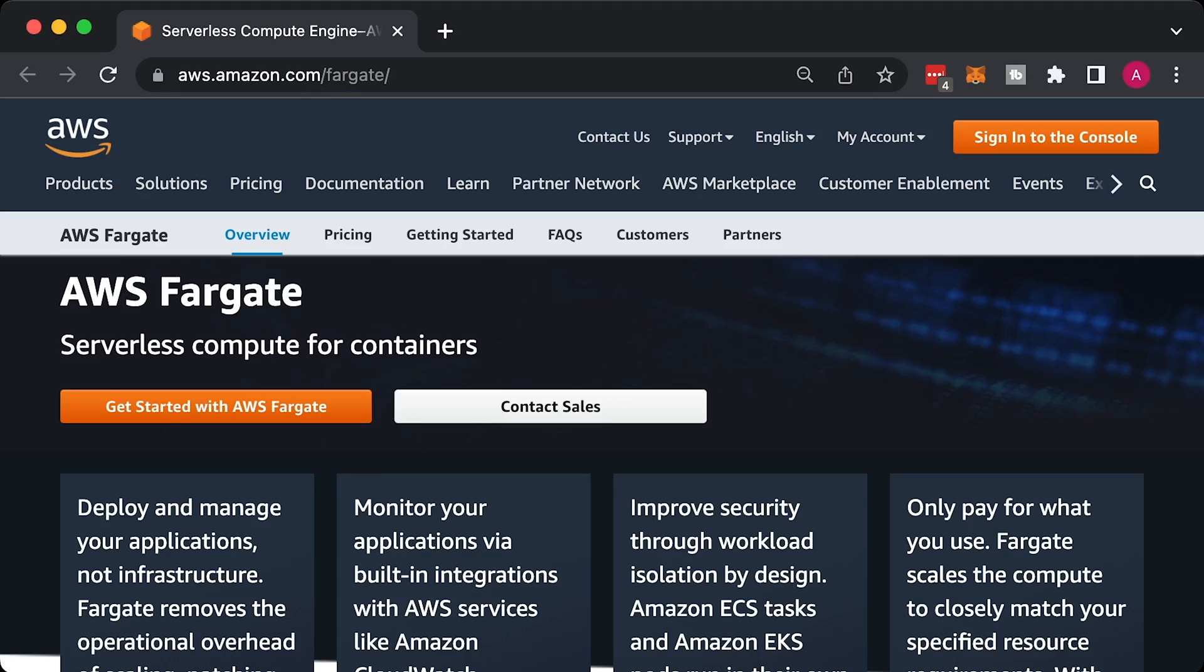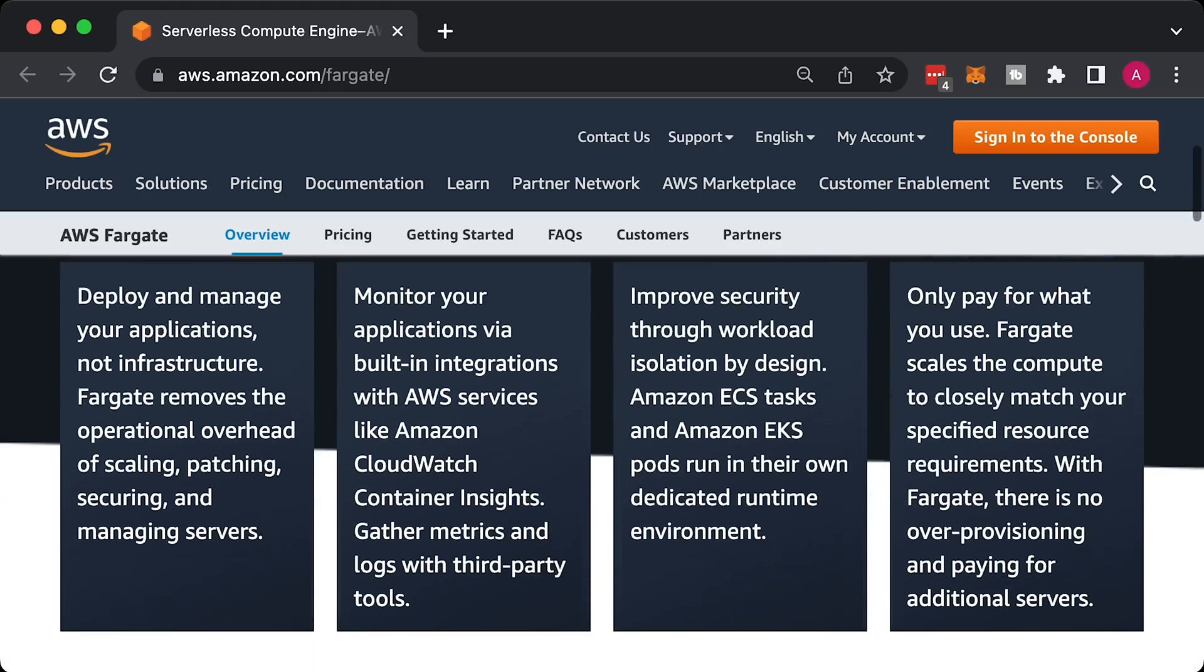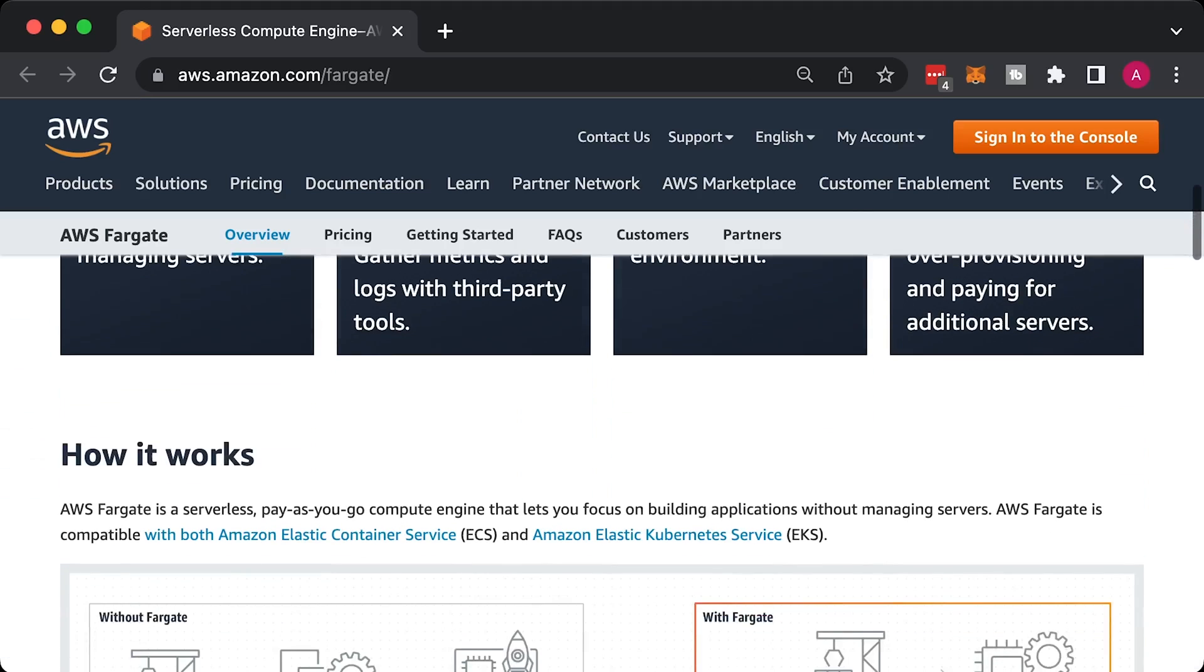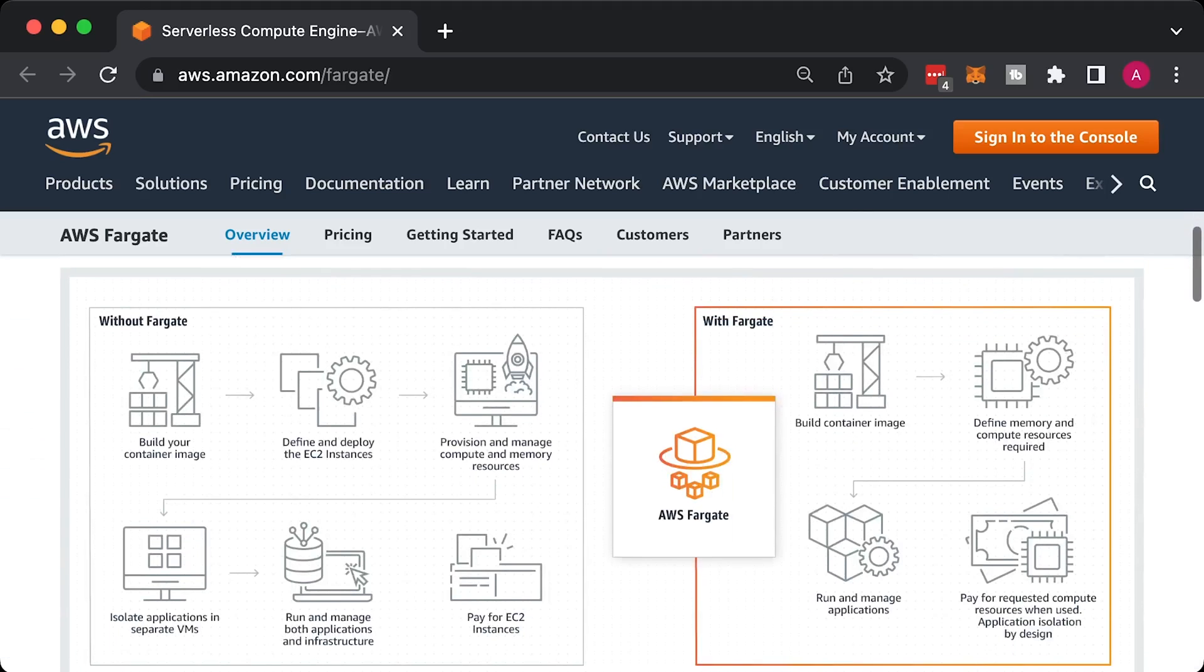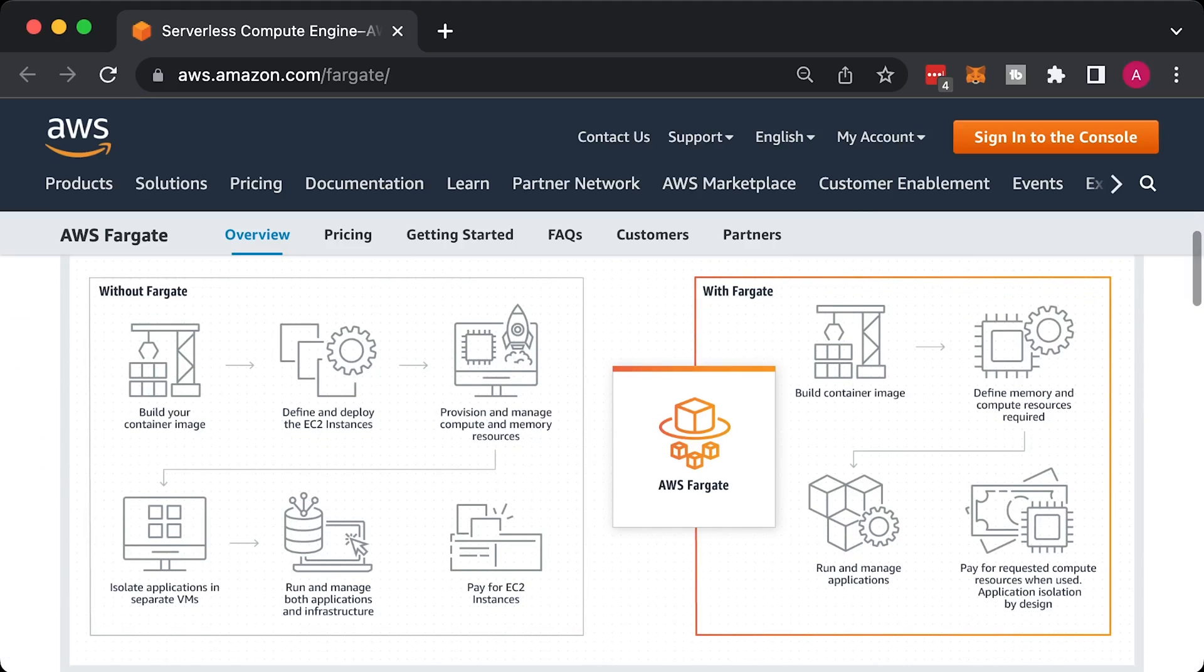If you don't even want to manage Kubernetes workers and focus only on your applications, you can select AWS Fargate. It's the same managed Kubernetes cluster, but AWS will also take care of node pools for you.